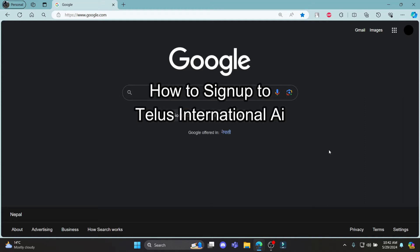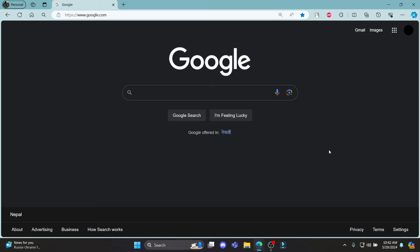Do you want to know how you can sign up for your telusinternational.ai account? If yes, then this video is for you. Hello and welcome to AI Basics, it's your host back again with yet another interesting tutorial video. In this video I'm going to teach you how you can sign up for telusinternational.ai.